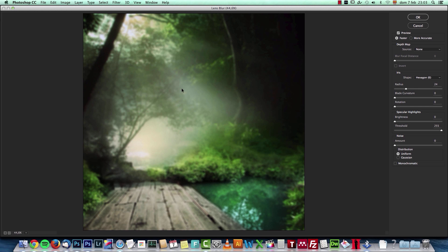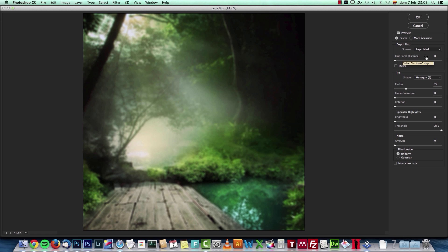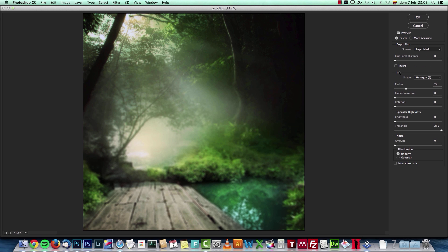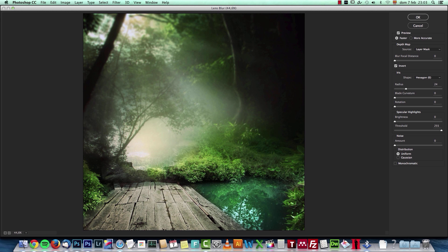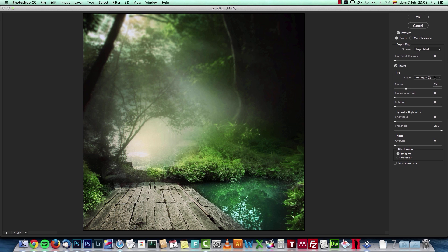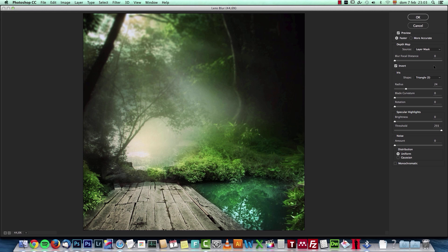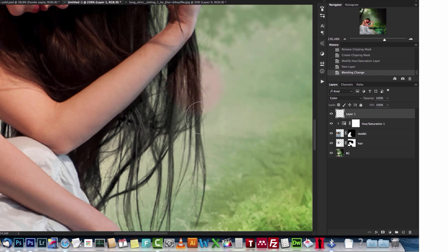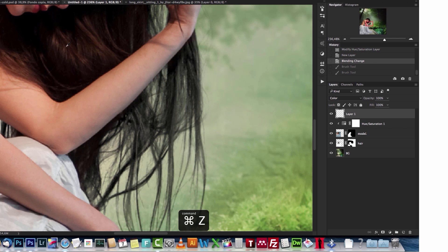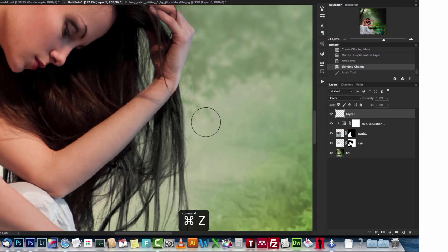The reason why I created that layer mask is because now I can use that layer mask as a depth map. Here we'll see depth map source - change this to layer mask, and it will use that layer mask to blur your image. The only problem we have here is that it's inverted - you can see the top isn't blurred and the bottom is. I want to invert it, so click invert and you'll see how now this part is in focus and this starts to gradually fade out of focus.